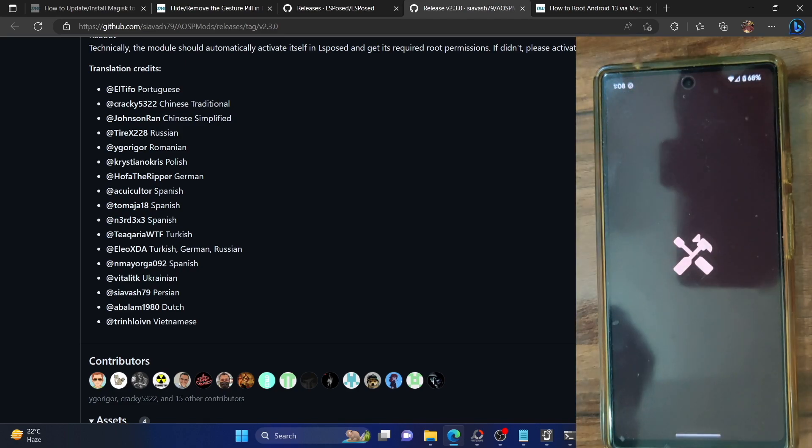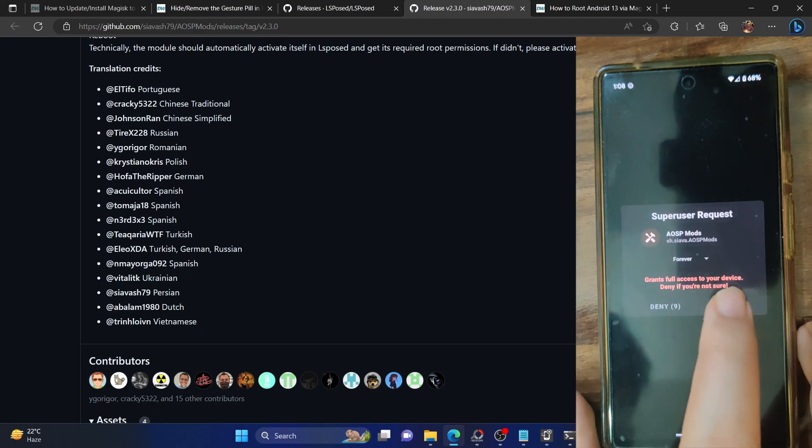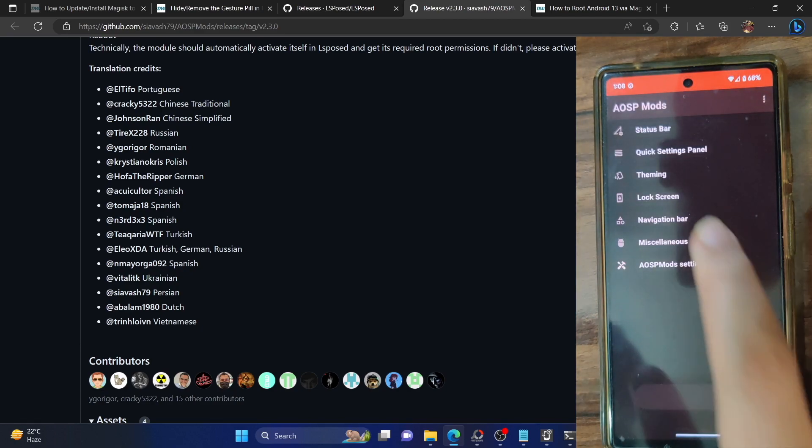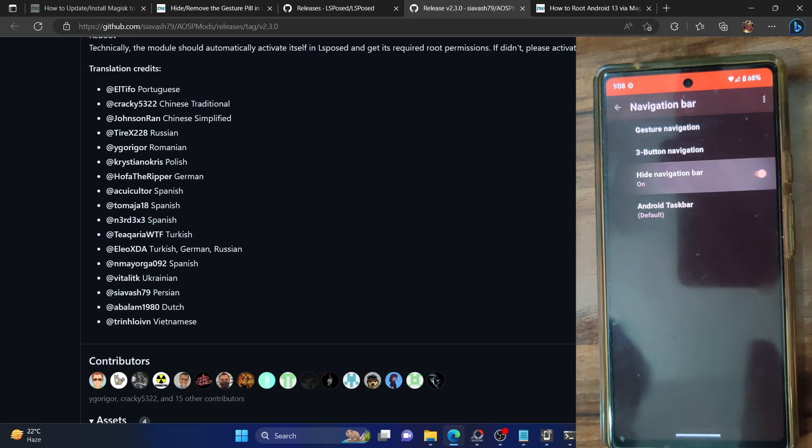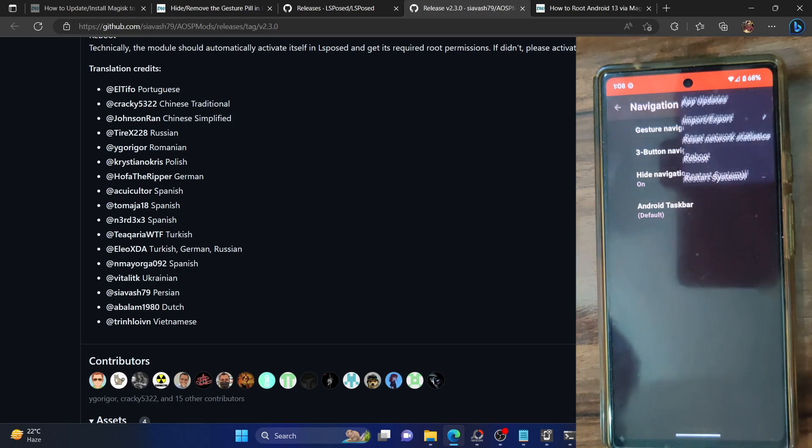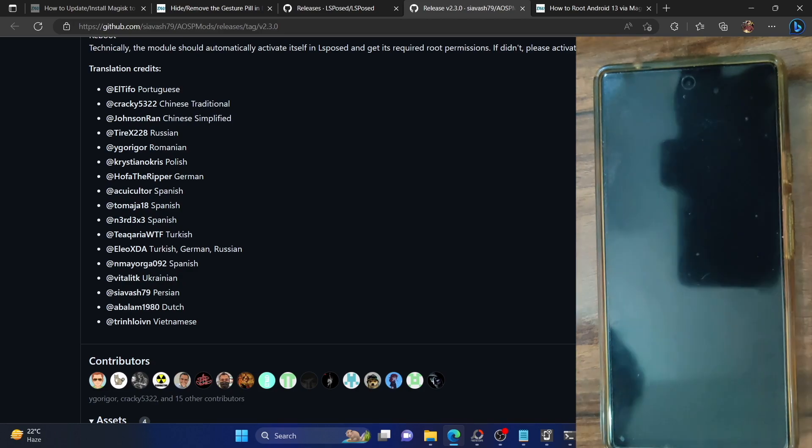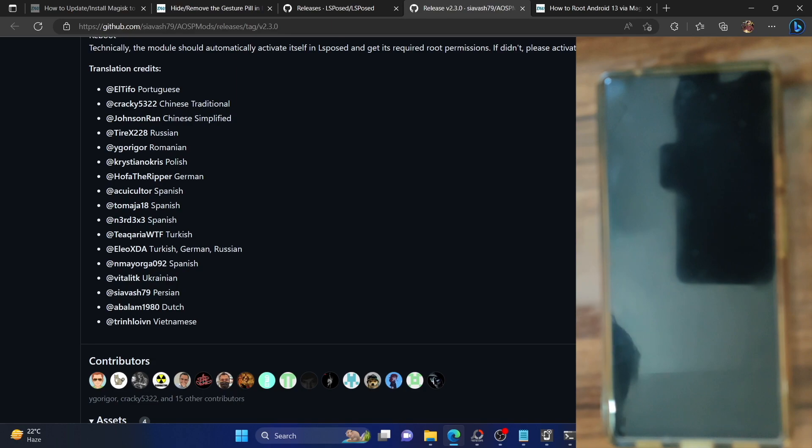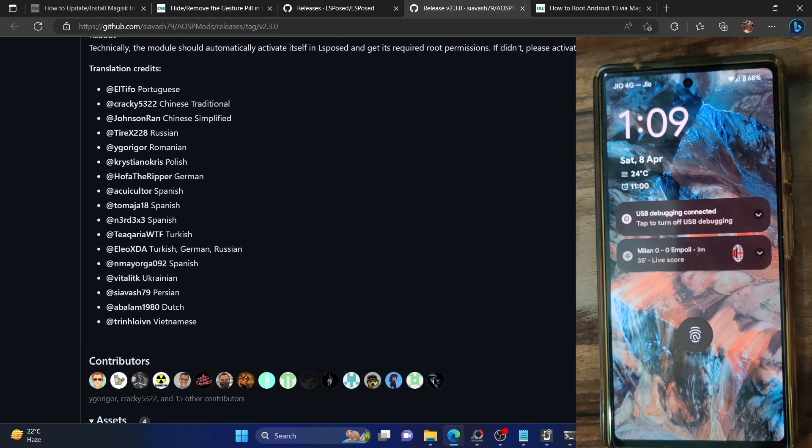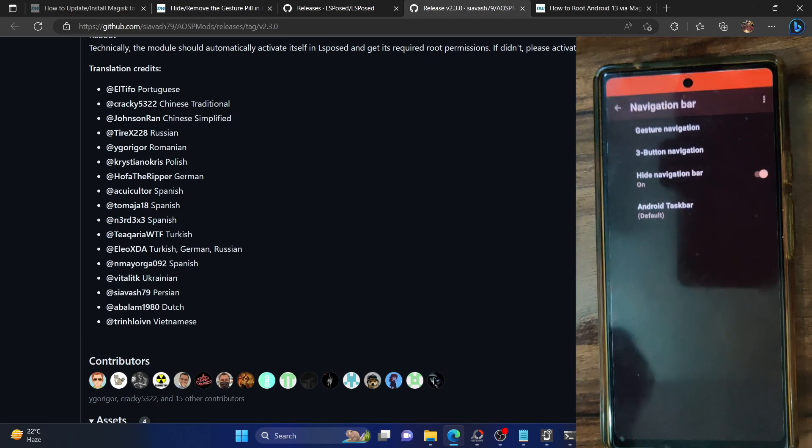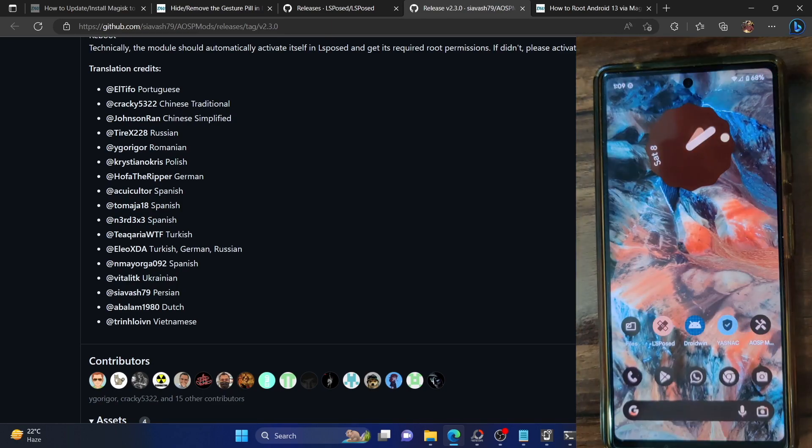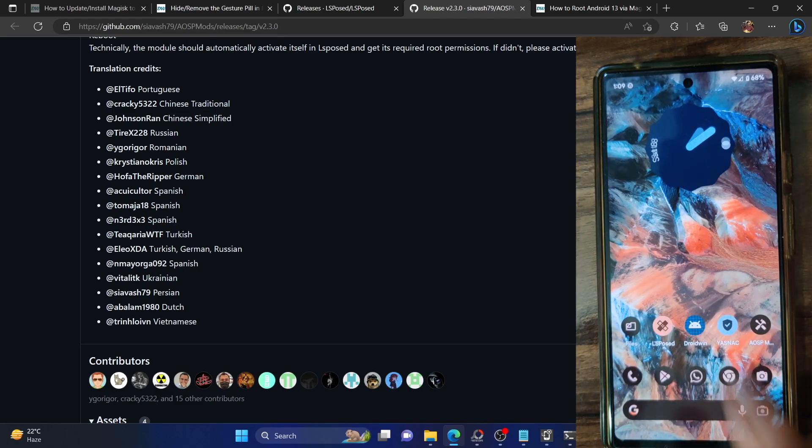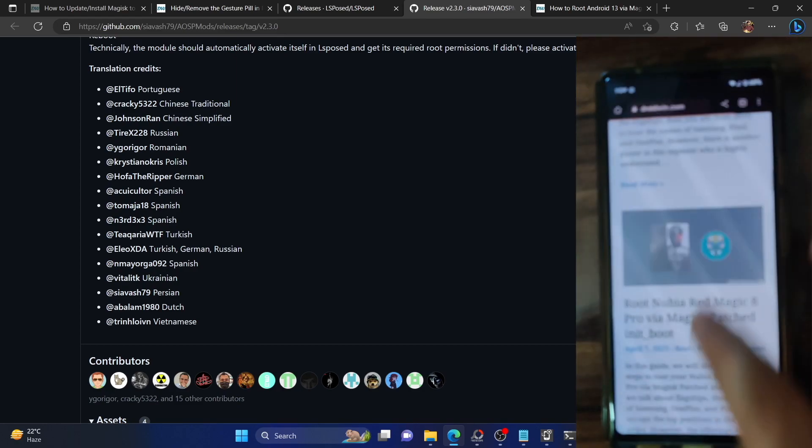Now launch the AOSP Mod and you will get a message request. Tap on grant and after that you have to go to the navigation bar and just enable the toggle next to hide navigation bar. Once that is done, tap on the buffer icon at the top right and checkmark restart system UI. It will restart the UI and should only take a few seconds. Once that is done you can now unlock your phone and as you can see, the navigation bar is now removed from our phone across all sections and it will not be there on any UI page as well.